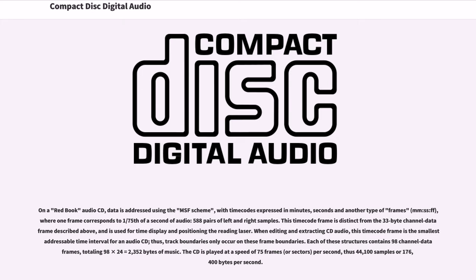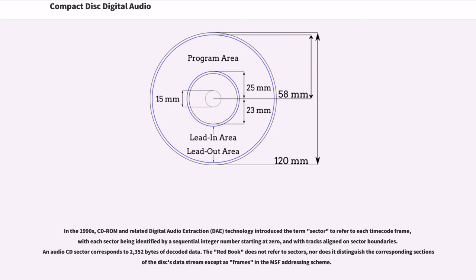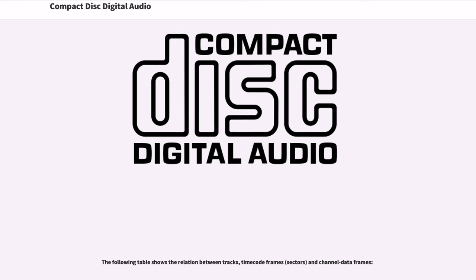The CD is played at a speed of 75 frames per second, thus 44,100 samples or 176,400 bytes per second. In the 1990s, CD-ROM and related digital audio extraction technology introduced the term sector to refer to each timecode frame, with each sector being identified by a sequential integer number starting at zero, and with tracks aligned on sector boundaries. An audio CD sector corresponds to 2,352 bytes of decoded data. The Red Book does not refer to sectors, nor does it distinguish the corresponding sections of the disk's data stream except as frames in the MSF addressing scheme.